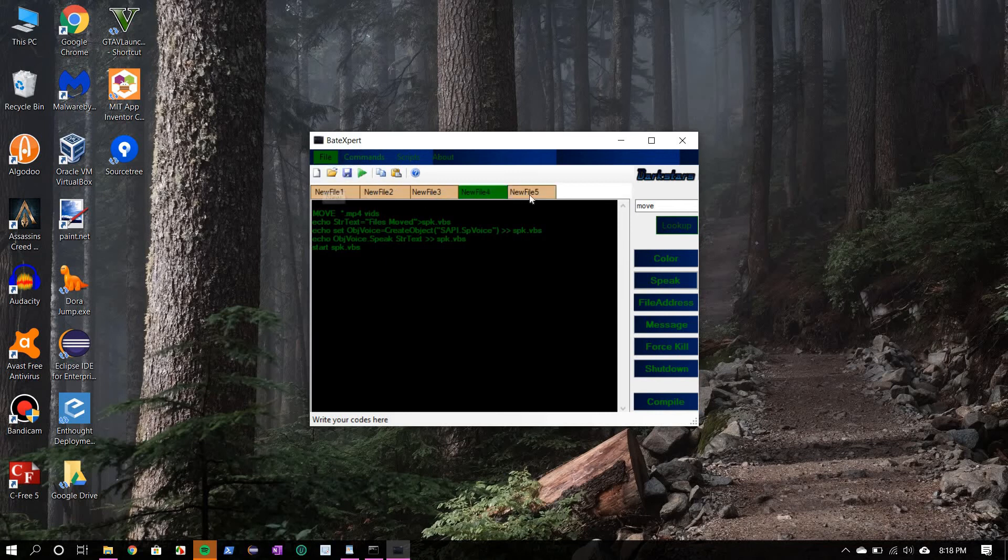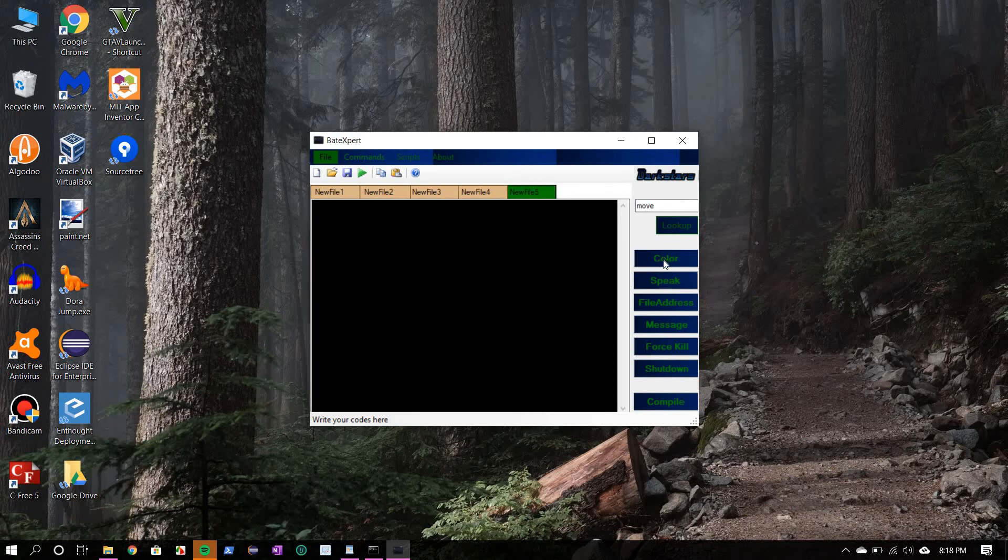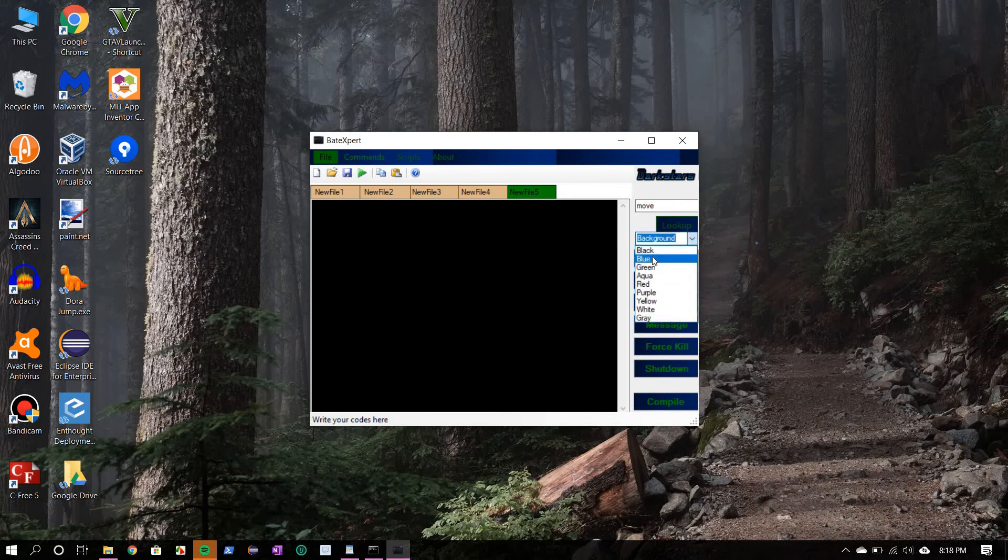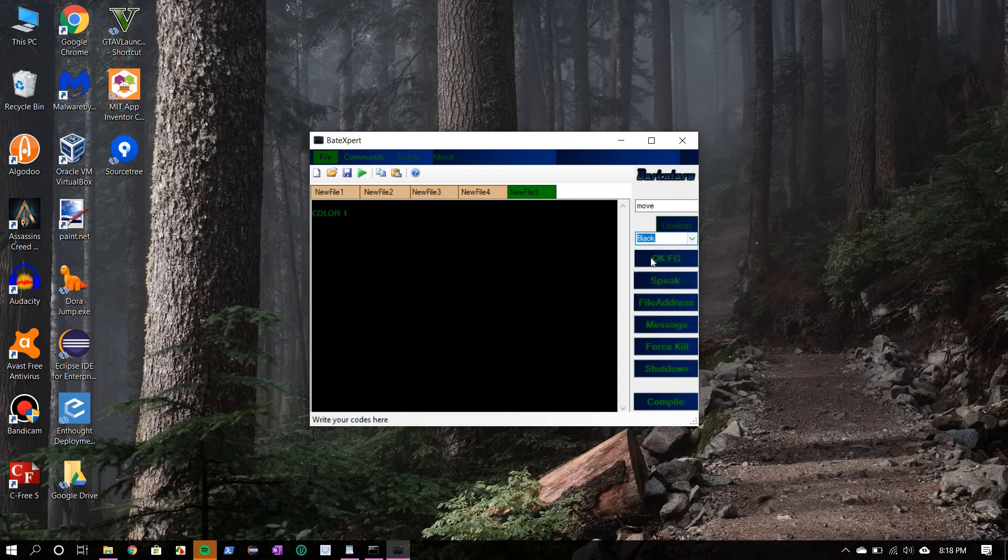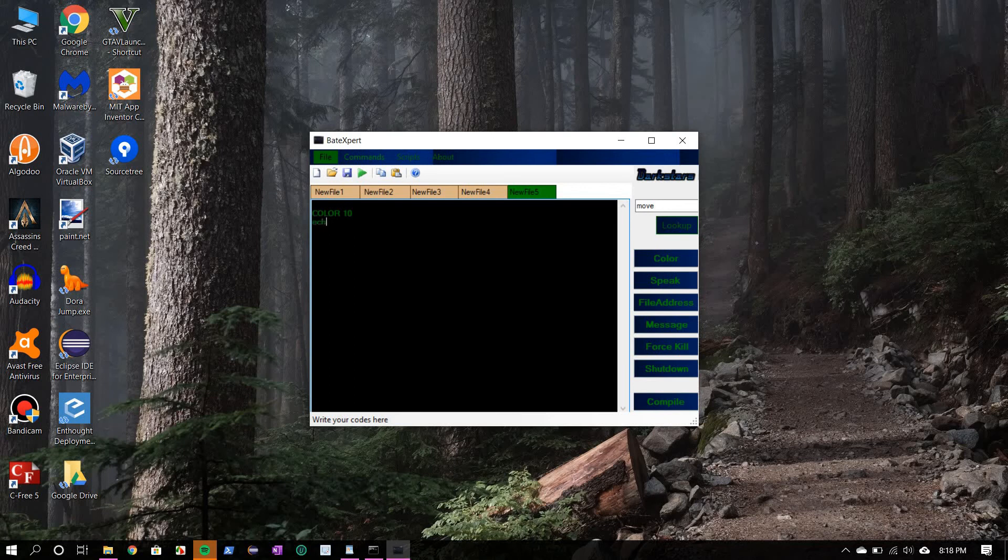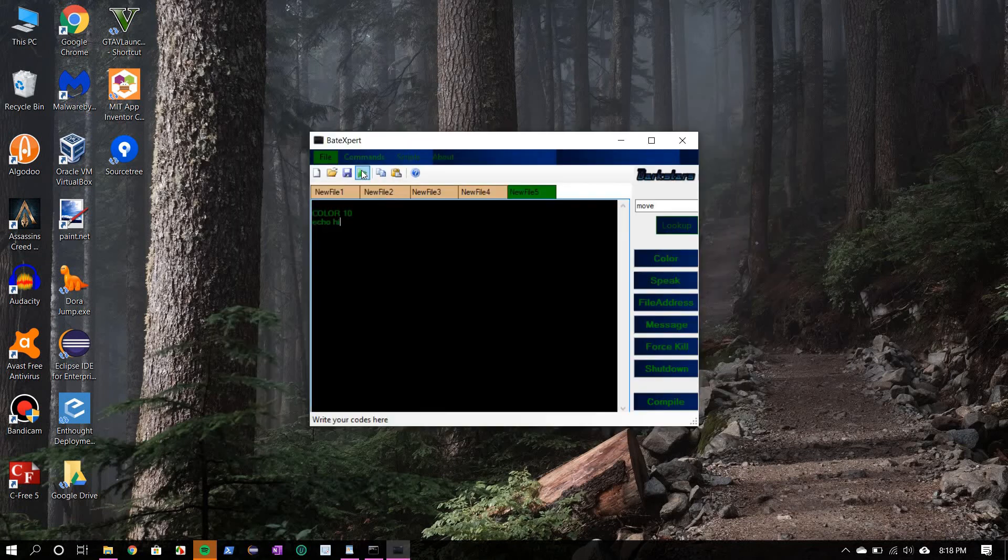Before that, let me show you a few more commands. This is color. This sets the color of your console. So let's choose the background color. Let's go back a little, blue, and foreground will be black. Okay, now what we're going to do is we're going to print a message. Echo hi. And I forgot to pause.